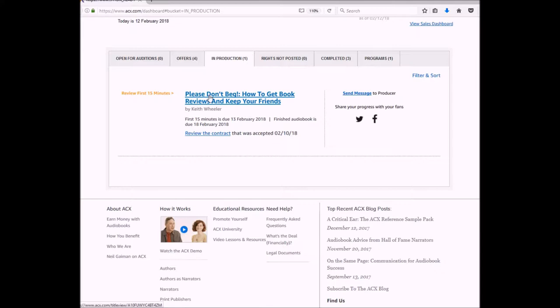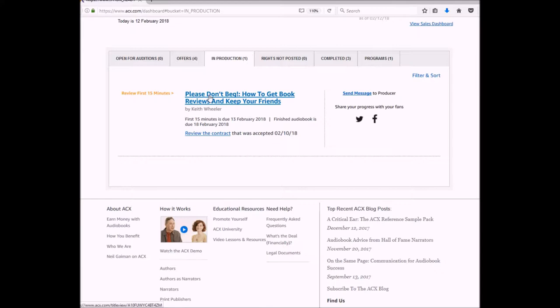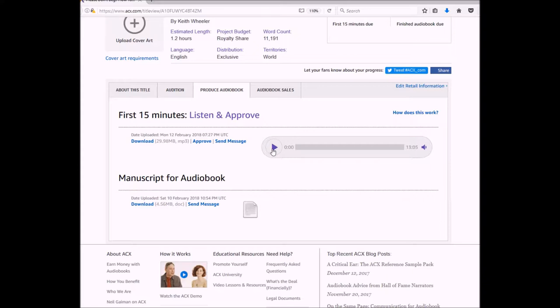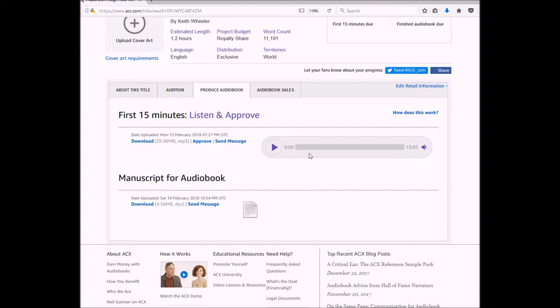This brings me to my first 15 minutes and here's the recording ready for my review. I can see it's a little over 13 minutes long.